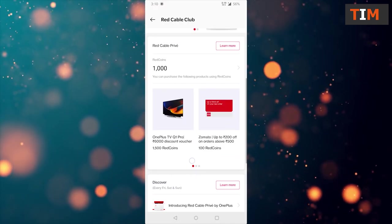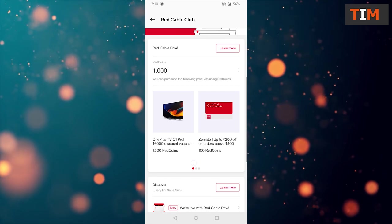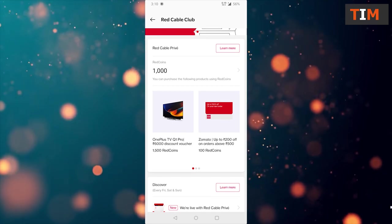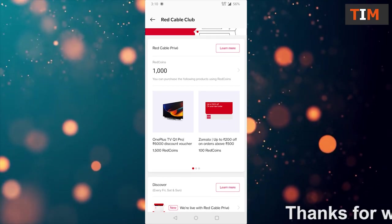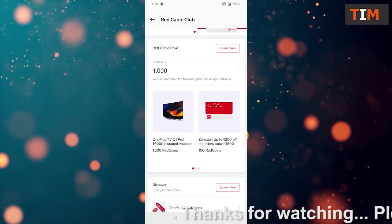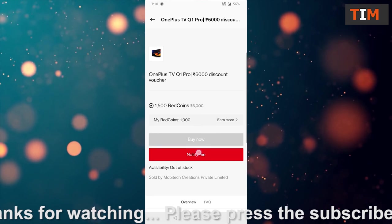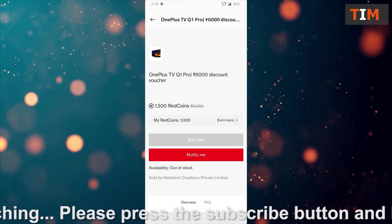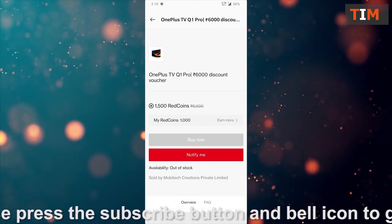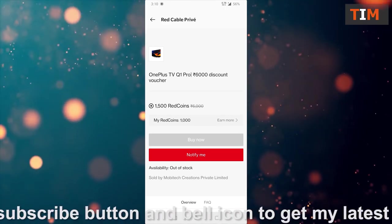Here you see OnePlus TV which has 6000 discount voucher on 1500 red coins. We have 1000 coins and we have to earn more. Here we click on earn more.